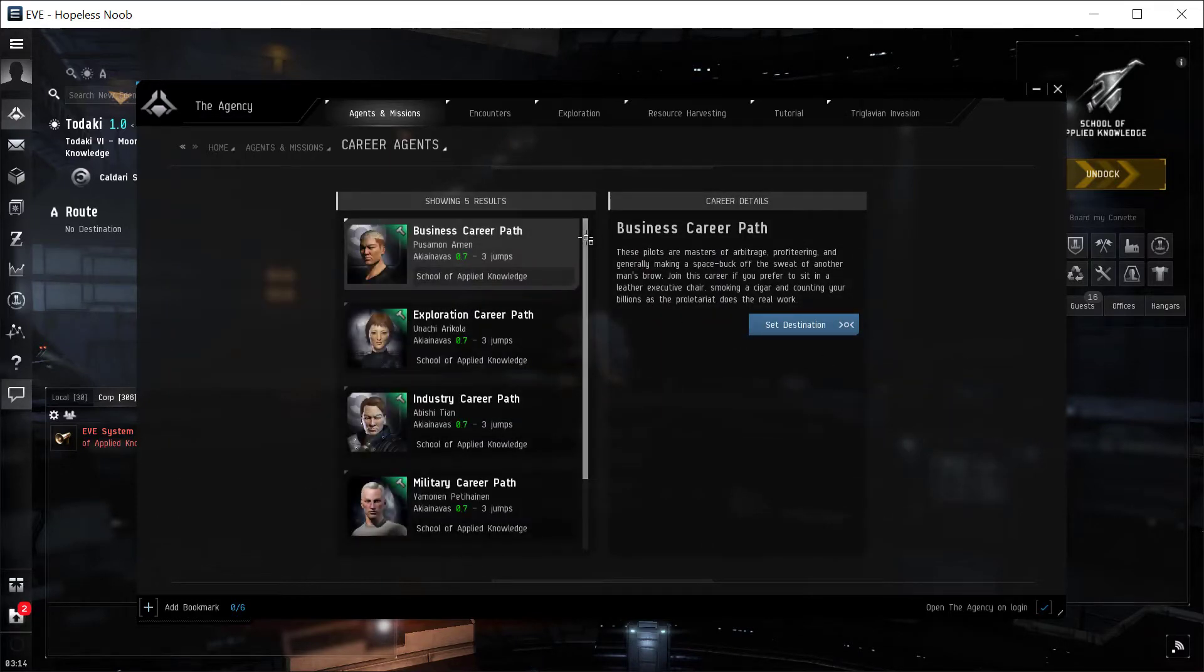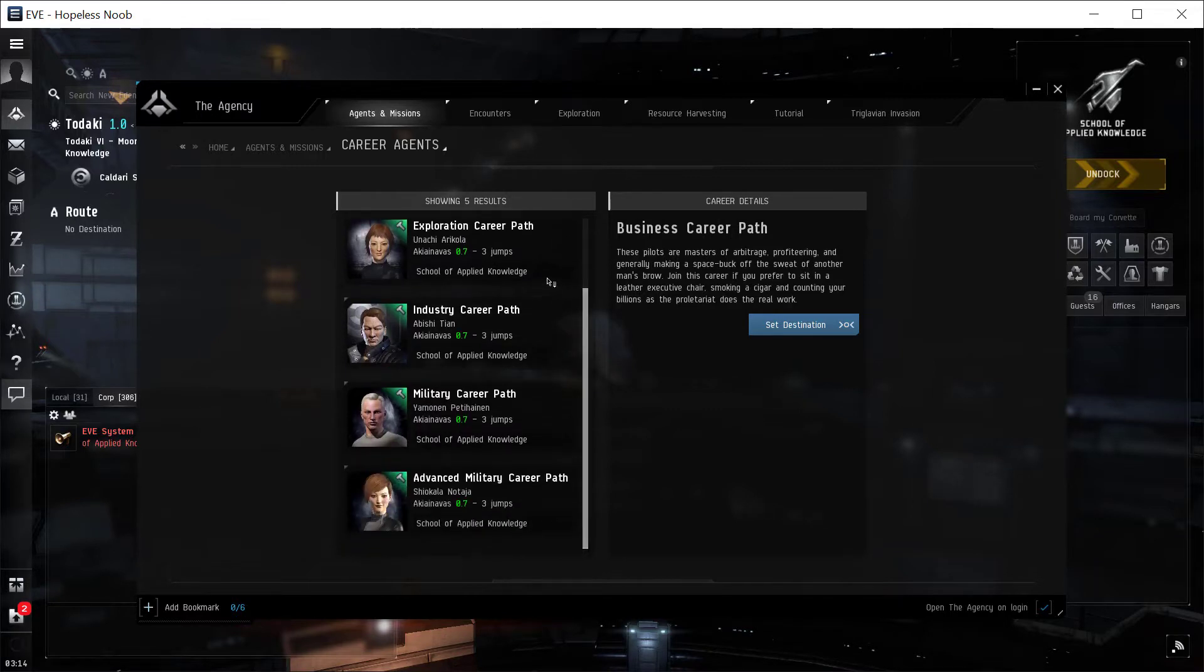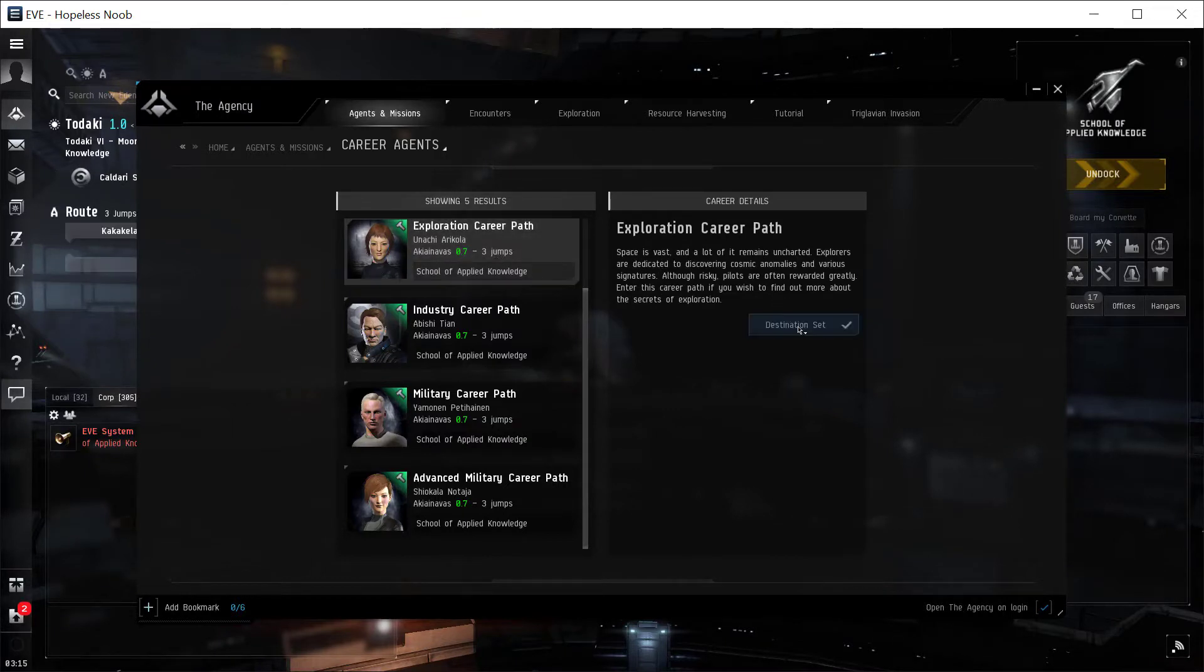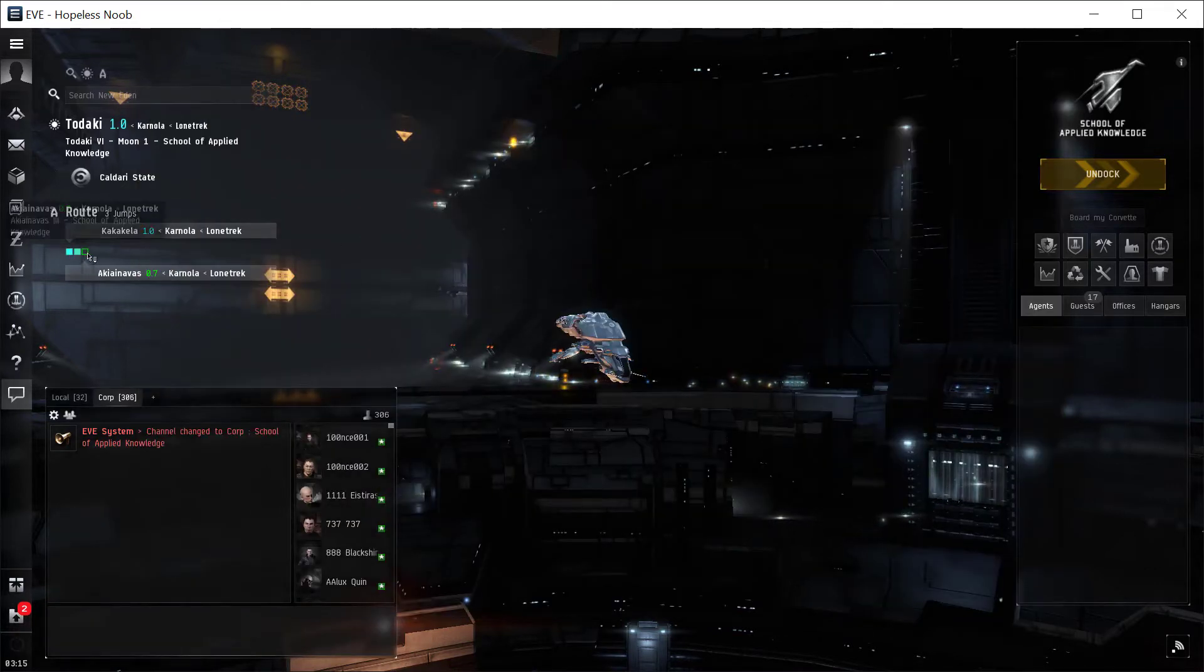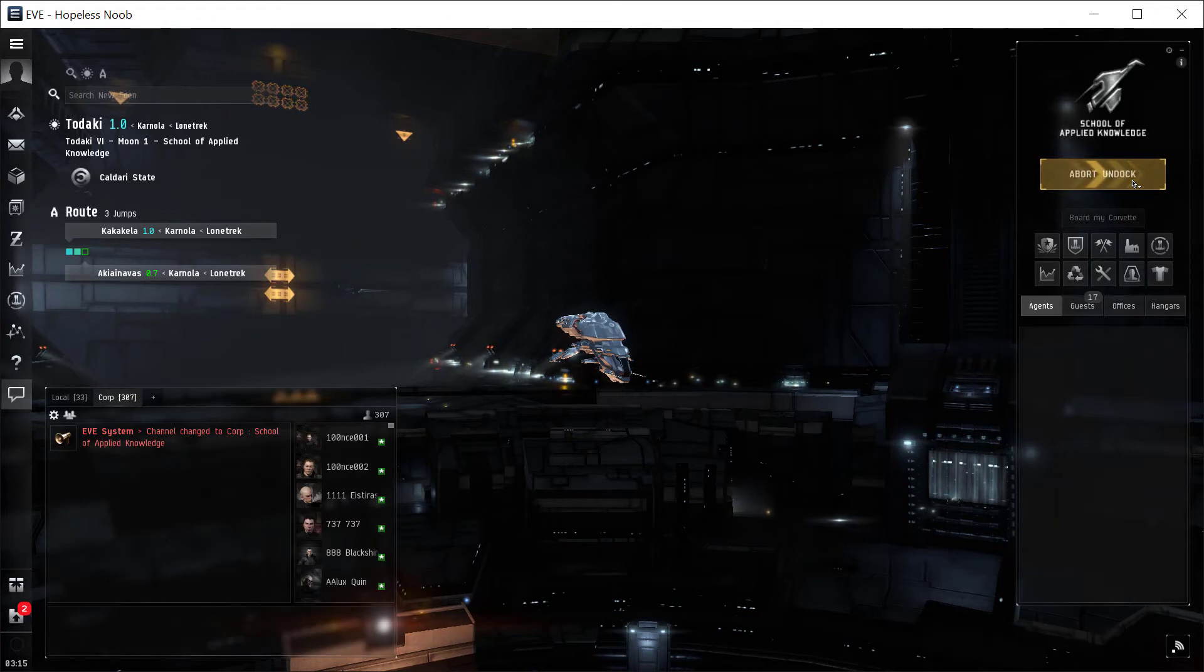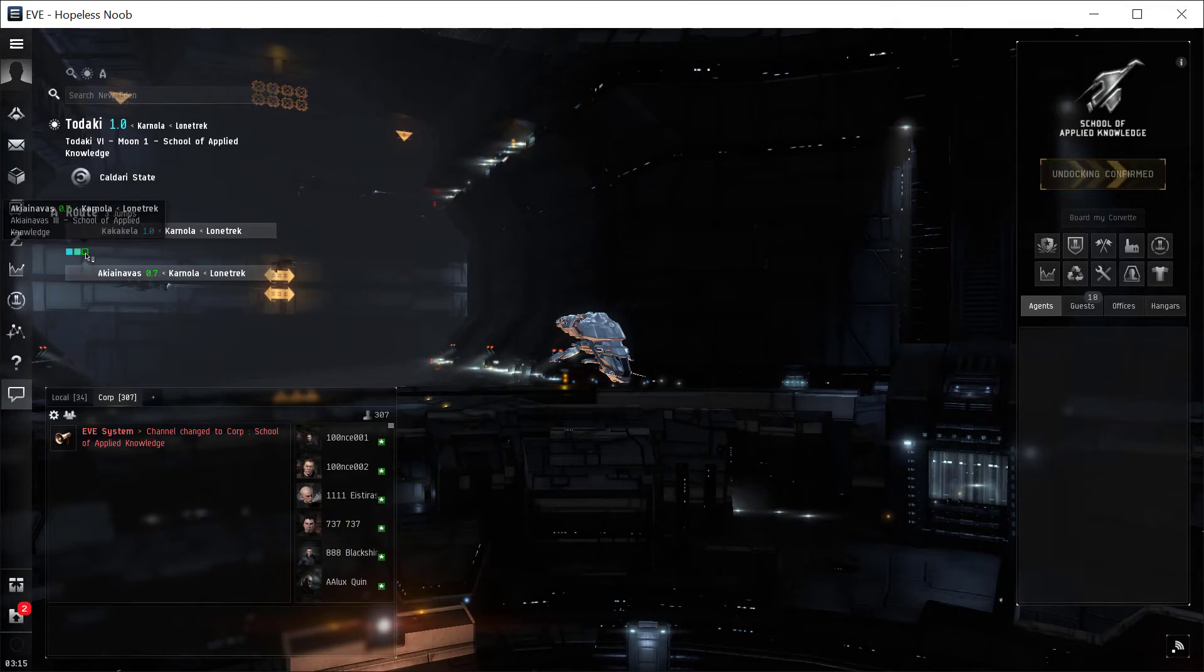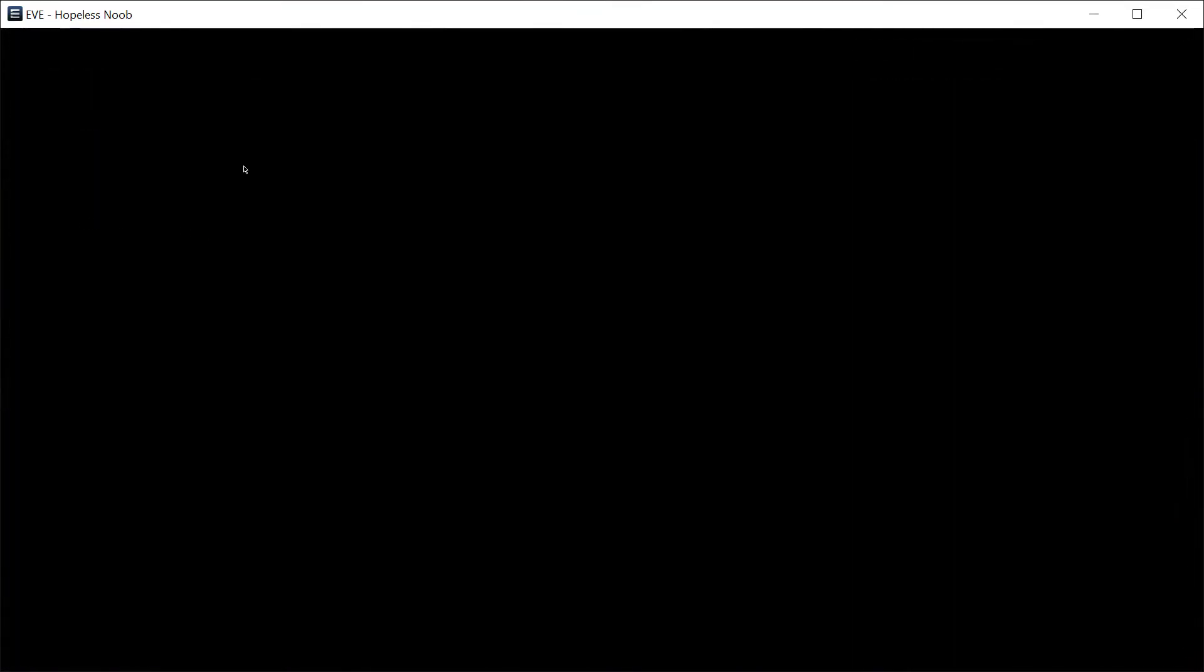Once here, there's several different Career Agents. There's five of them. What I want to do is the Exploration Career Path, so I'm going to Set Destination and close it. Here I can see my route on the way there, so I'm going to Undock and jump three systems over and dock at that station where that agent is.